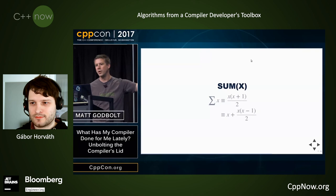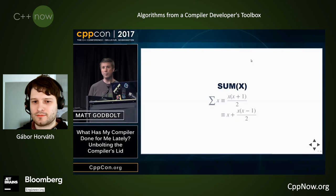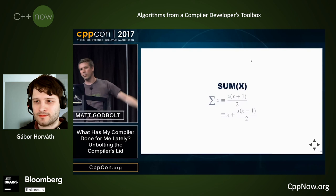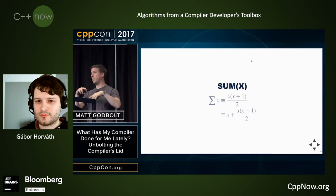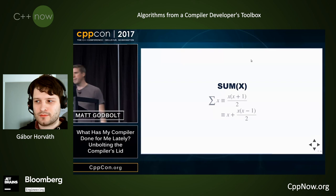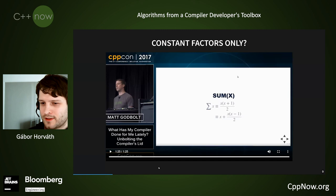Even more interestingly, Clang didn't use the formula x*(x+1)/2 — it used x*(x-1)/2. They're equivalent, but the reason is: what happens if you pass in INT_MAX? The loop version would have worked, but x*(x+1) would overflow. So Clang has also dealt with the overflow case. It turns out you can tinker with that code quite a bit and it will ultimately give you a closed-form solution every time. The compiler took an O(n) piece of code and turned it into a constant-time operation.